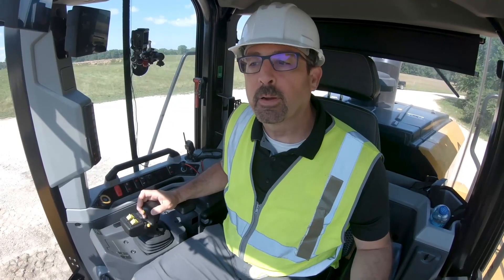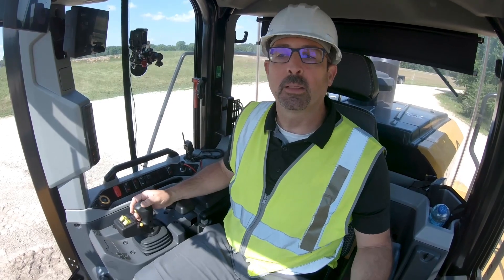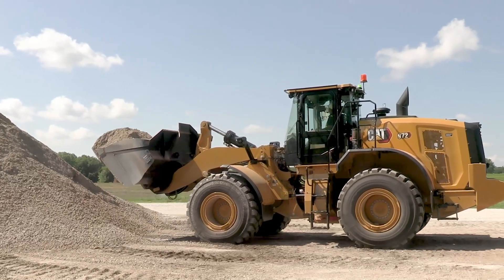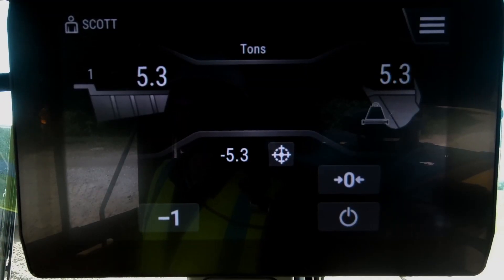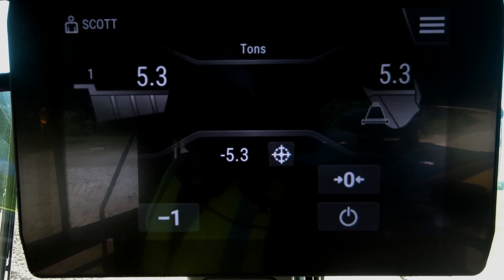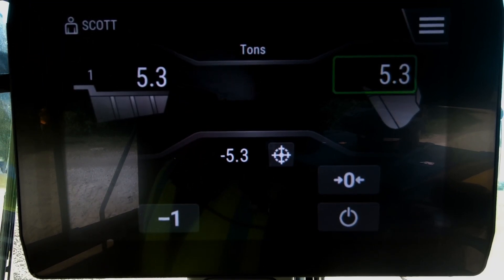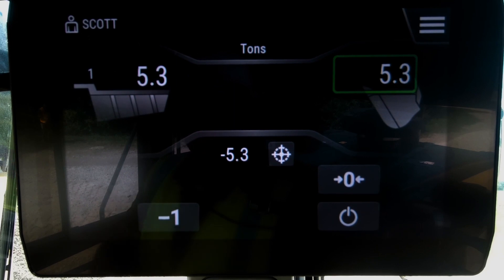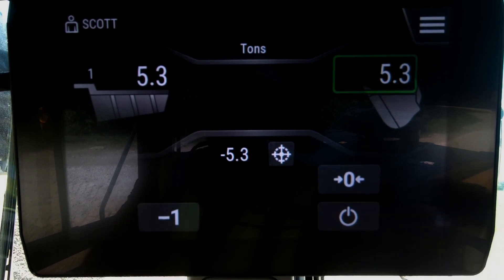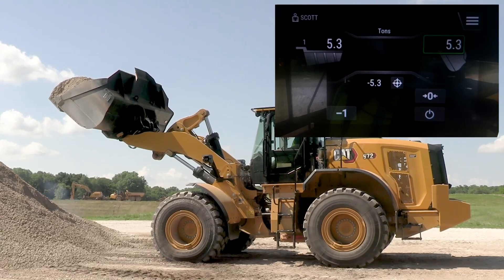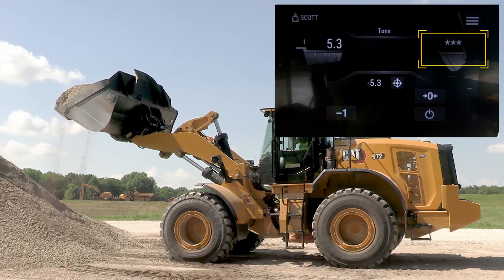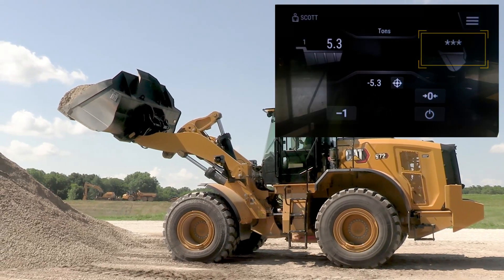If I get a bucket load of material and I lift that up and get a weight — there's 5.3 — and if I go to dump it, watch how quickly my 5.3 in my bucket changes to asterisks. I just give a small dump threshold and now that is completely latched in.